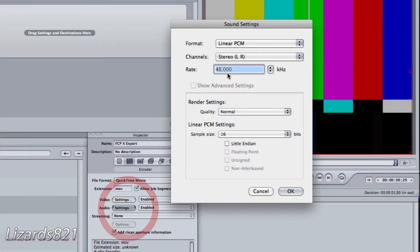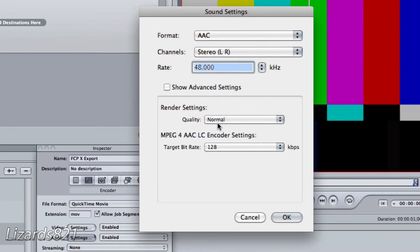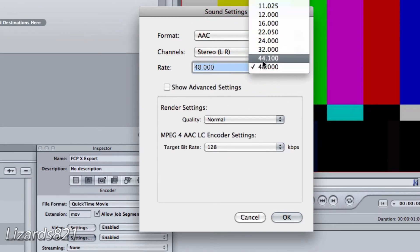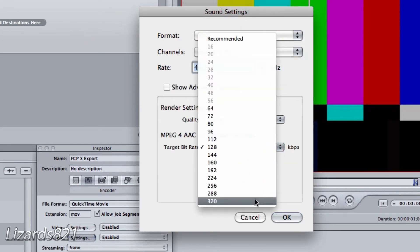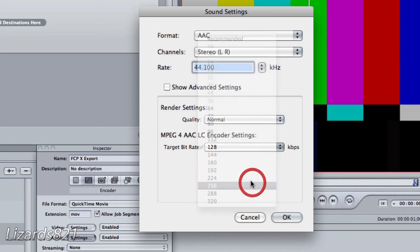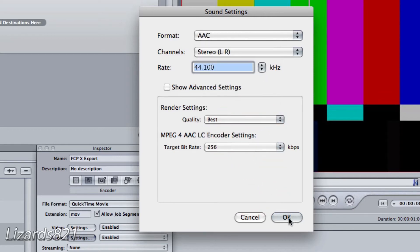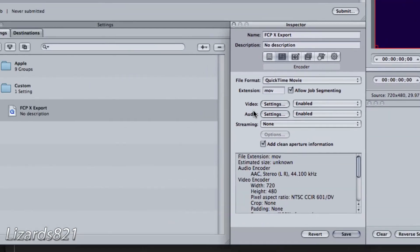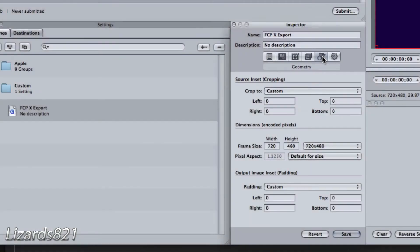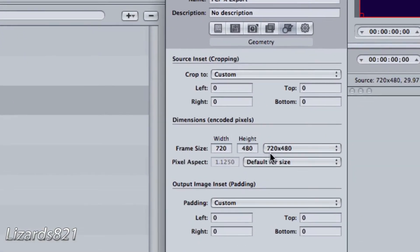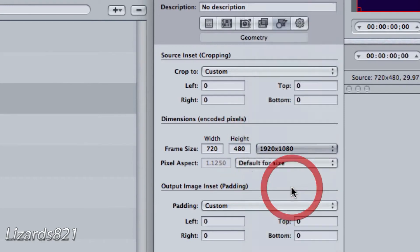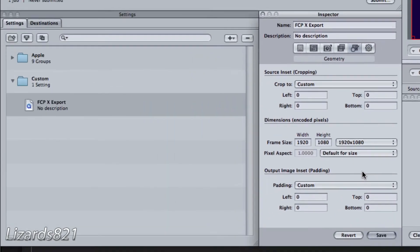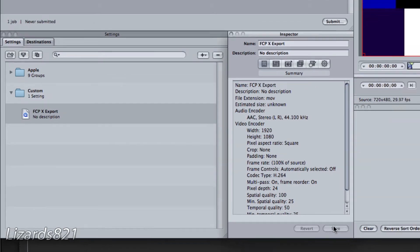And now for the audio settings, we are going to go to AAC. And then we should have this at 44.1 with 256 kilobits per second, and the quality should be best. And then we have to adjust the size of the video. So we're going to click the Size tab and set it to 1920 by 1080, which is Full HD 1080p. And then we're going to click Save.